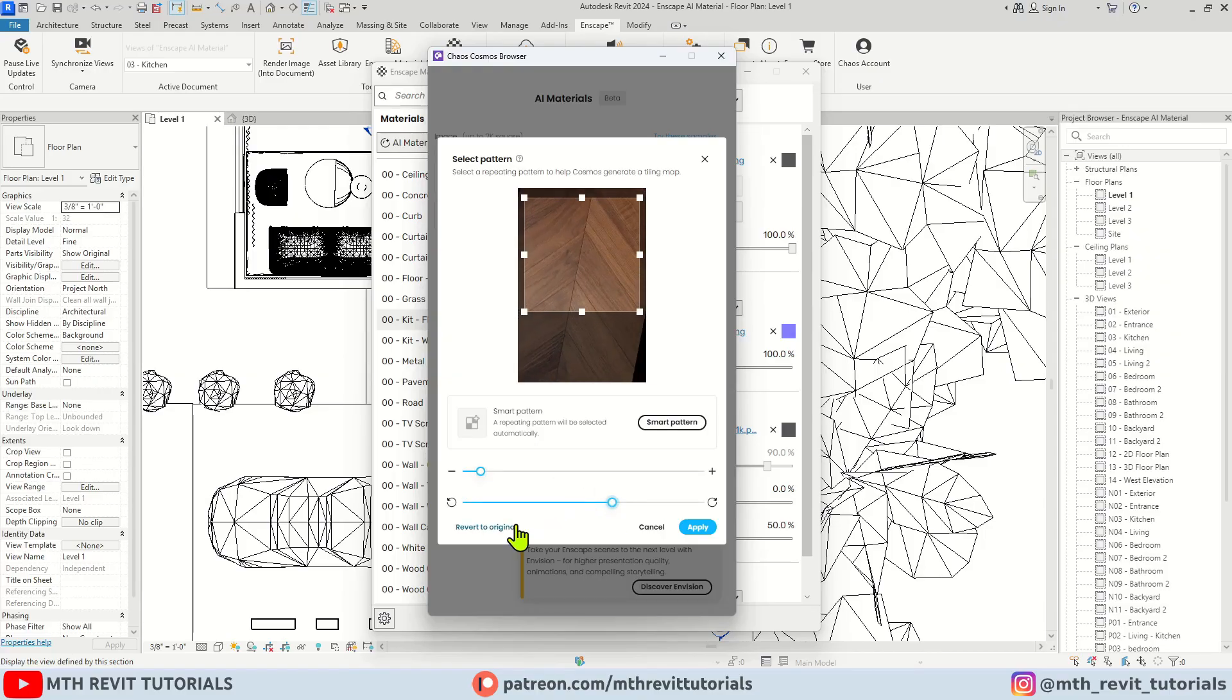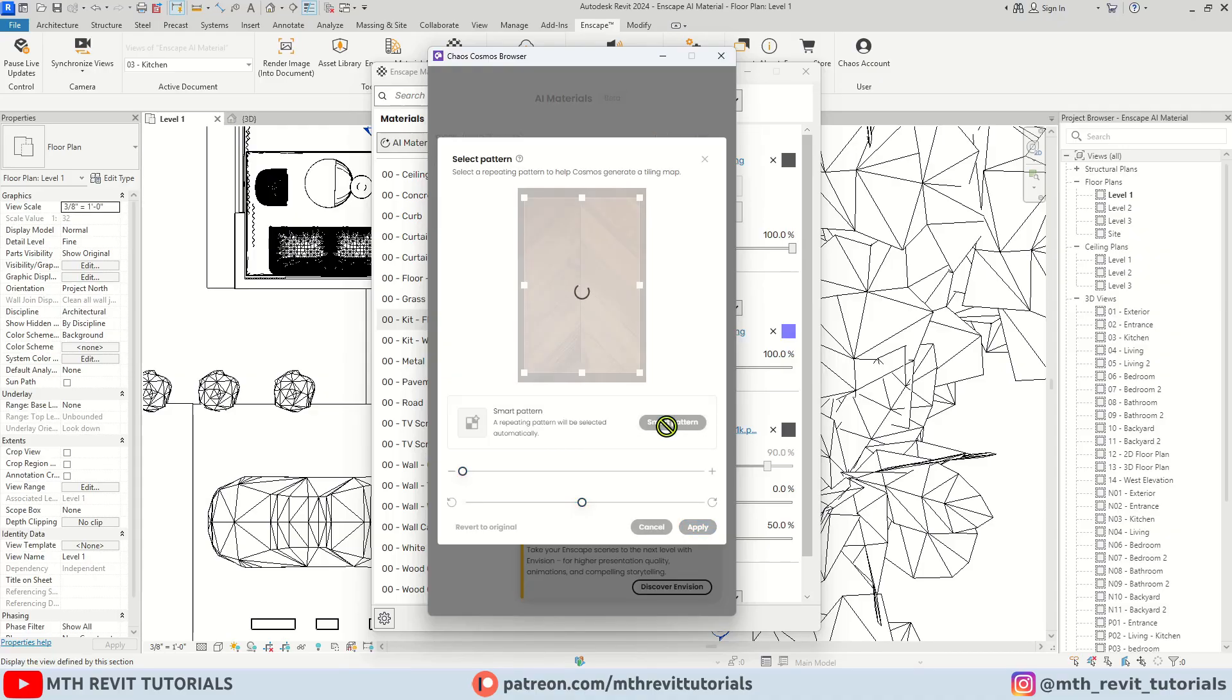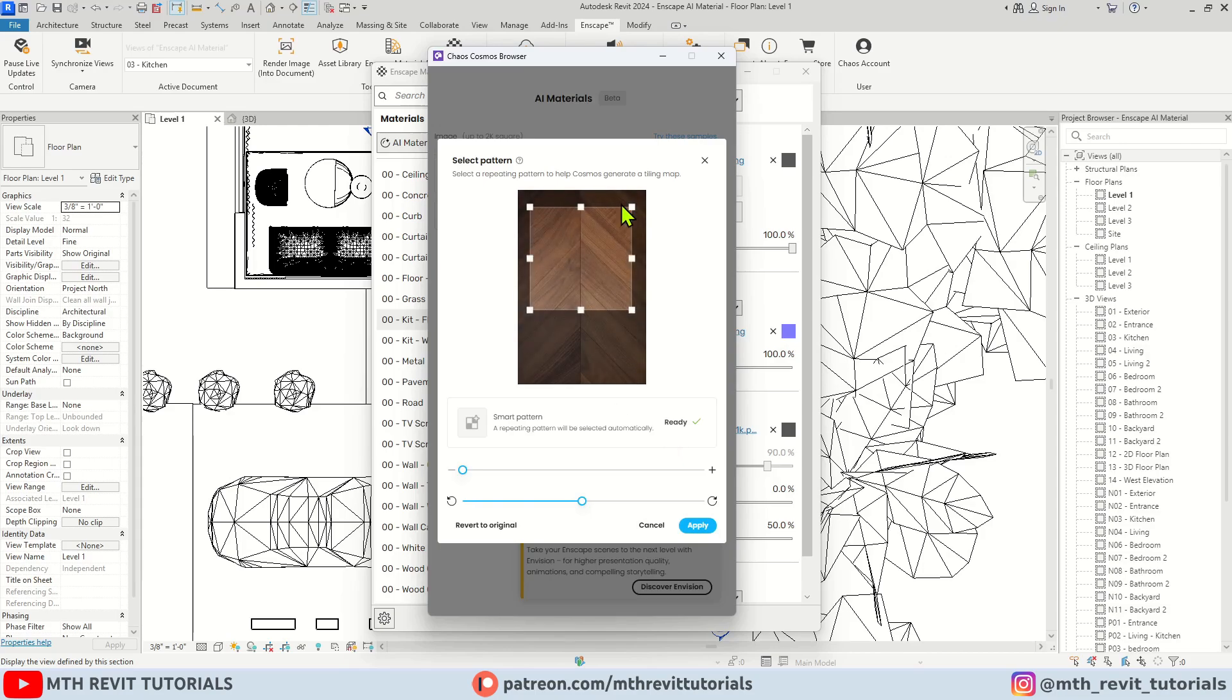Let's revert to the original by clicking here. Instead of cropping manually, you can let the AI tool automatically detect a repeating pattern for a seamless texture.